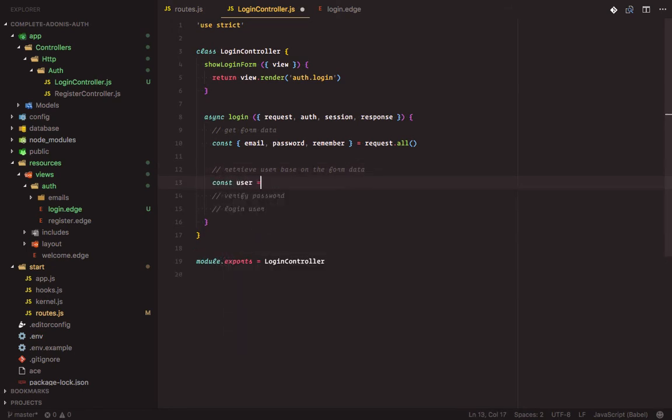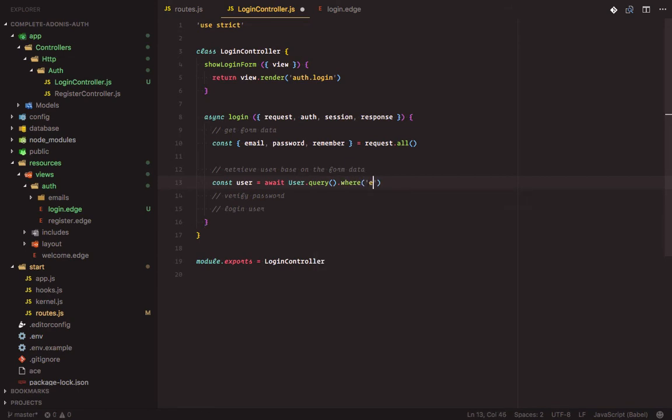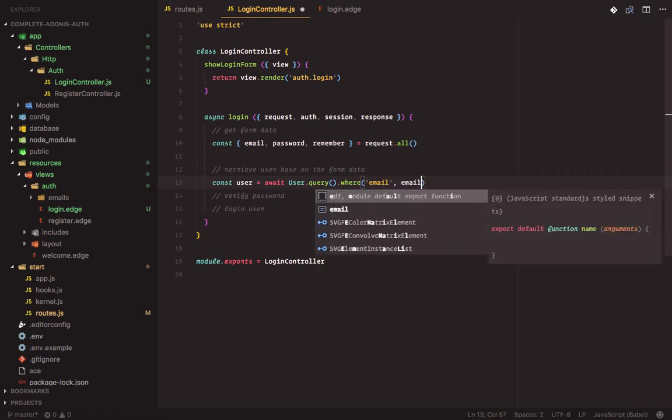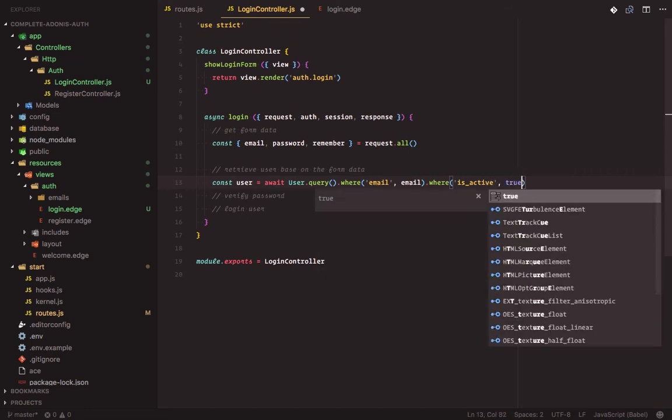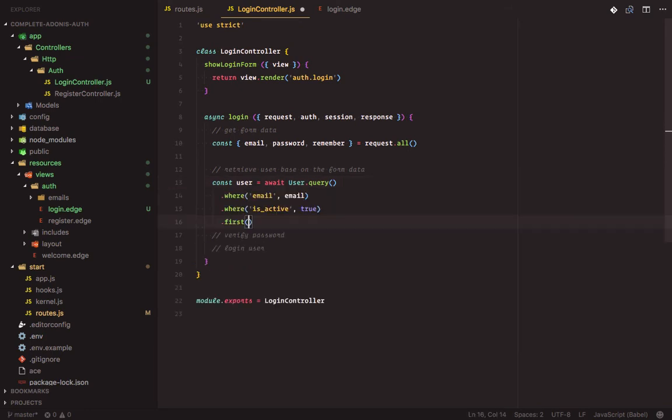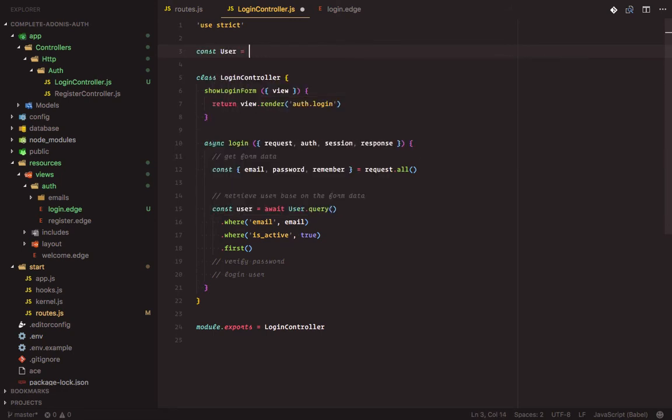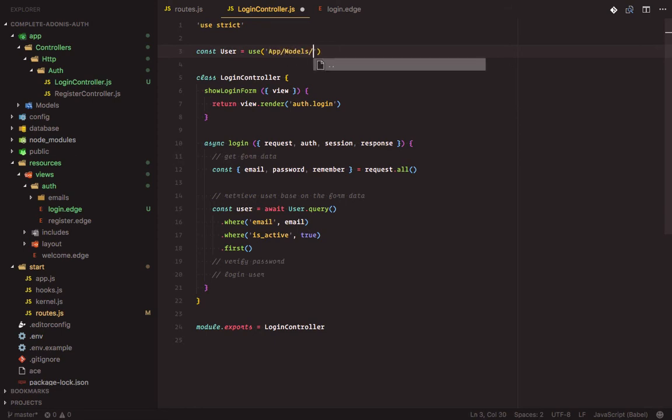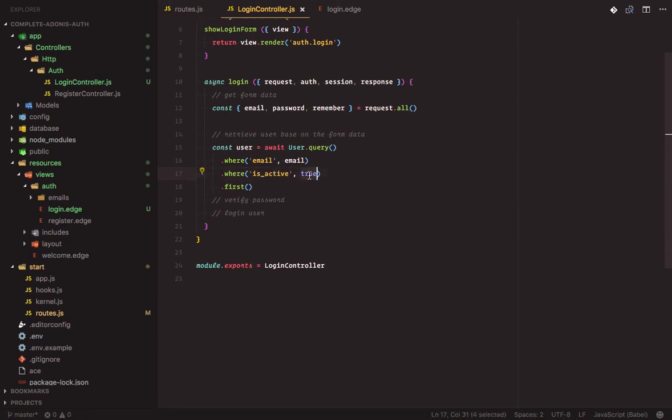Const user, write user dot query that's where email equals email and where is active is true. Then we need to pull in the user model. Use app slash models slash user. So what we are doing here is that we are querying the database for where the email address matches the one the user provided and where is active is true. That means the user has confirmed their email address.